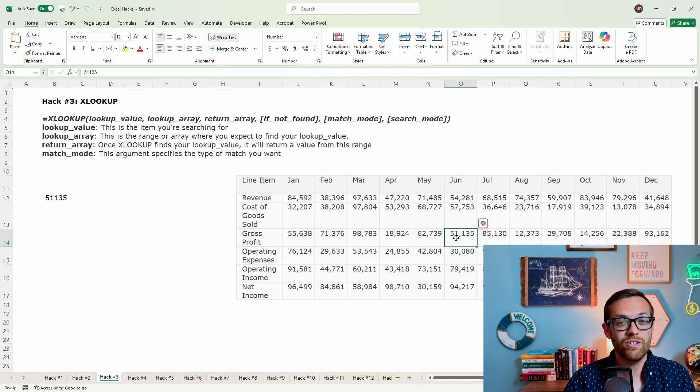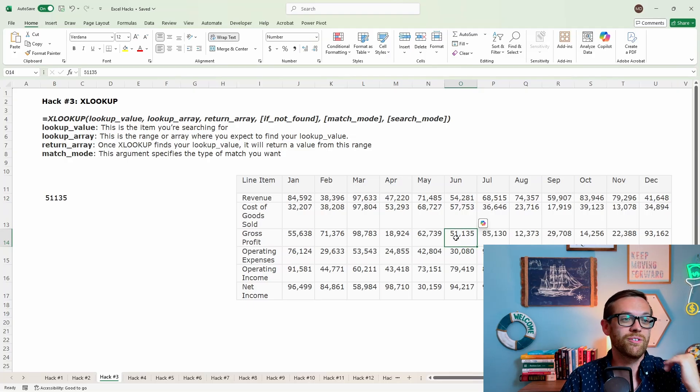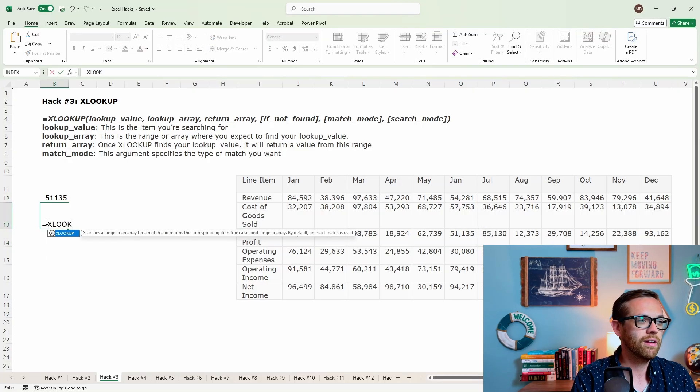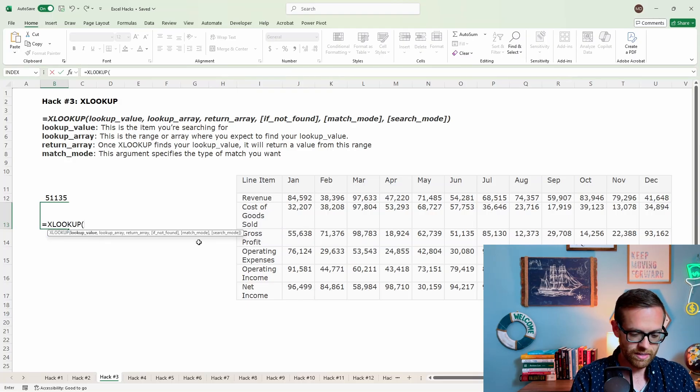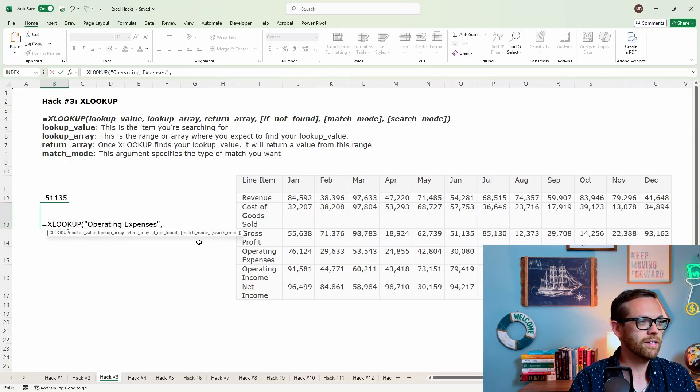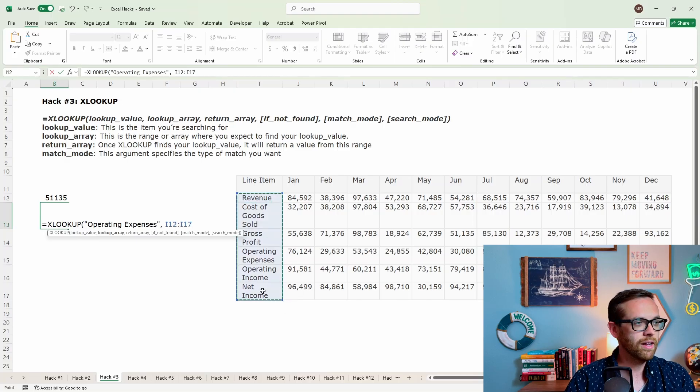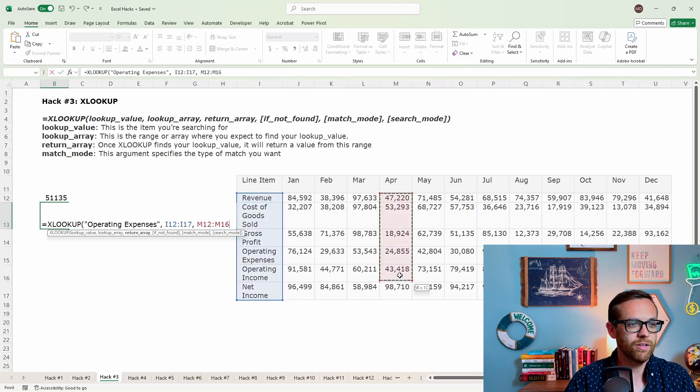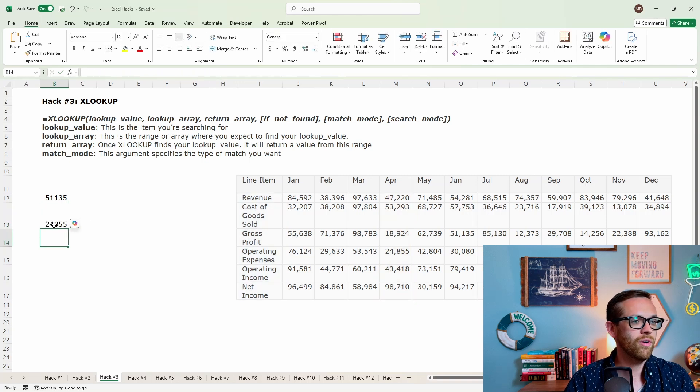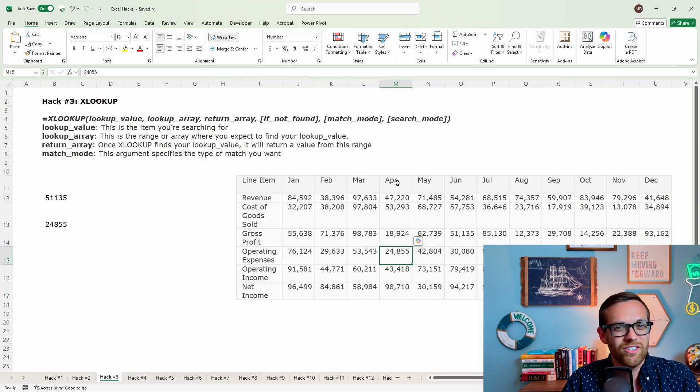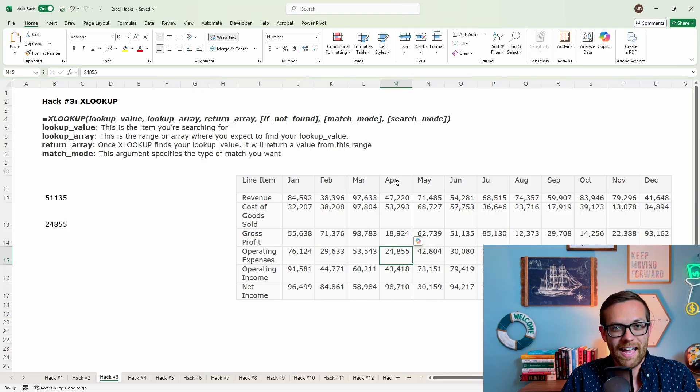Now again, if I wanted to do this going down the list, if I wanted to do this for a date, let's do something here for April. So we can do, for the month of April, we want to find the operating expenses. All right, so we're going to put our operating expenses in. We're going to look for operating expenses here, and then we want to return it from April, because that's the month we care about. Go ahead and close that off. 24855, operating expenses for April. So fast, so easy, works in any direction, left or right. You should not be using HLOOKUP or VLOOKUP anymore. XLOOKUP is all you need.